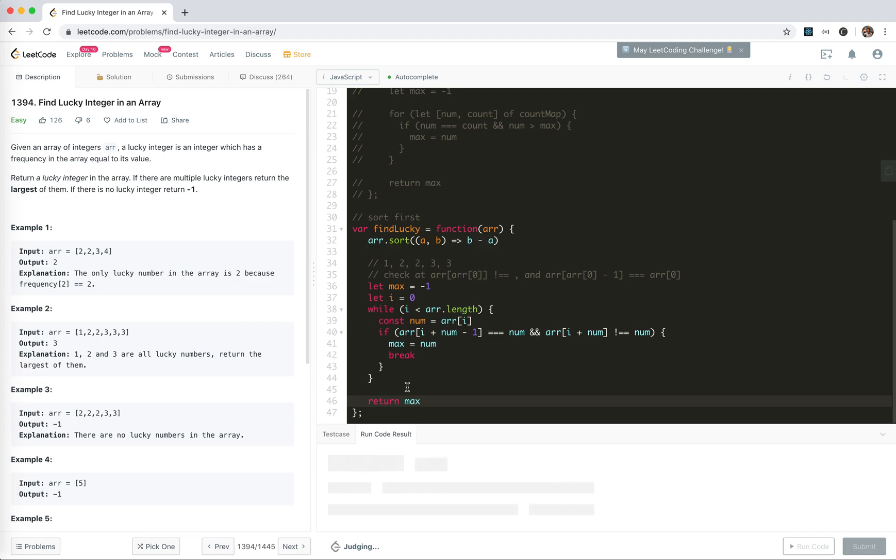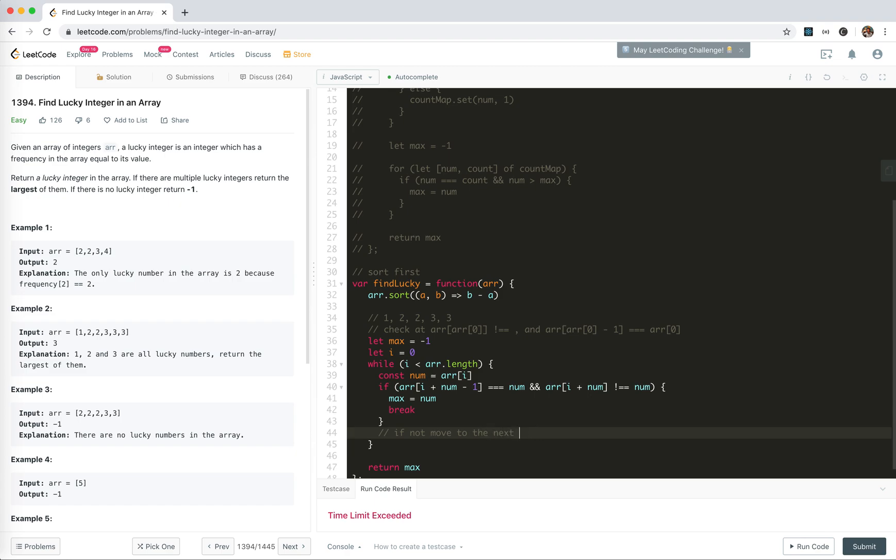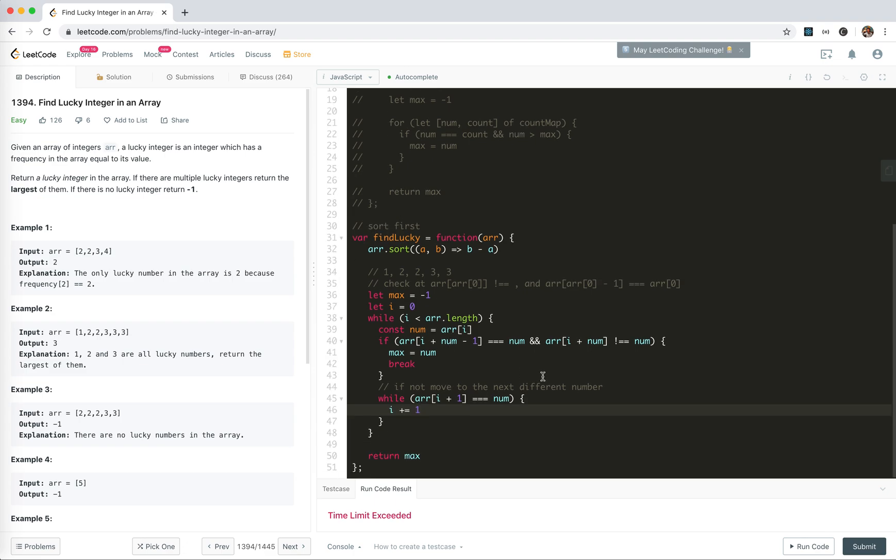Oh my bad, I forgot to update the index. If we find this we break. If not, we need to move to the next different number, which means while arr i plus one equals num, we increment i plus one.